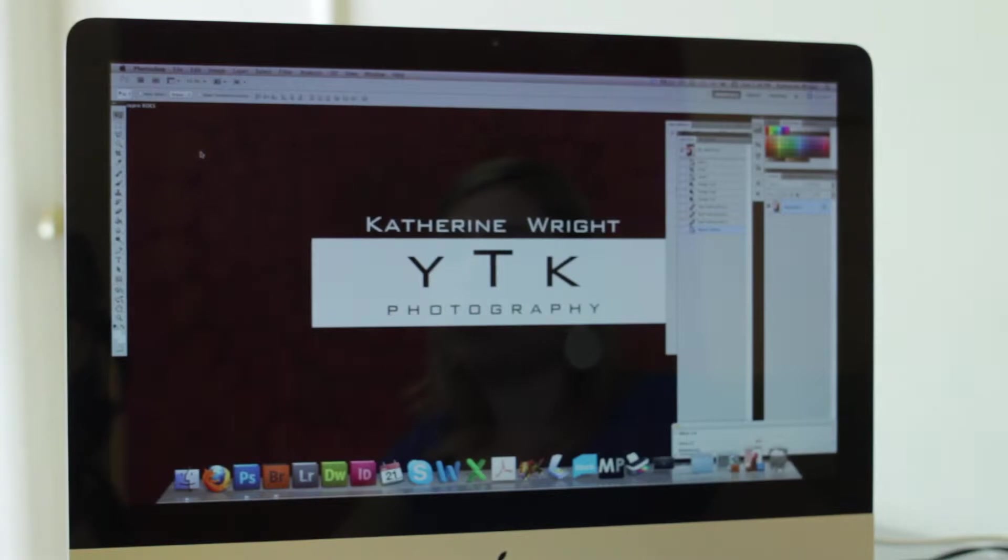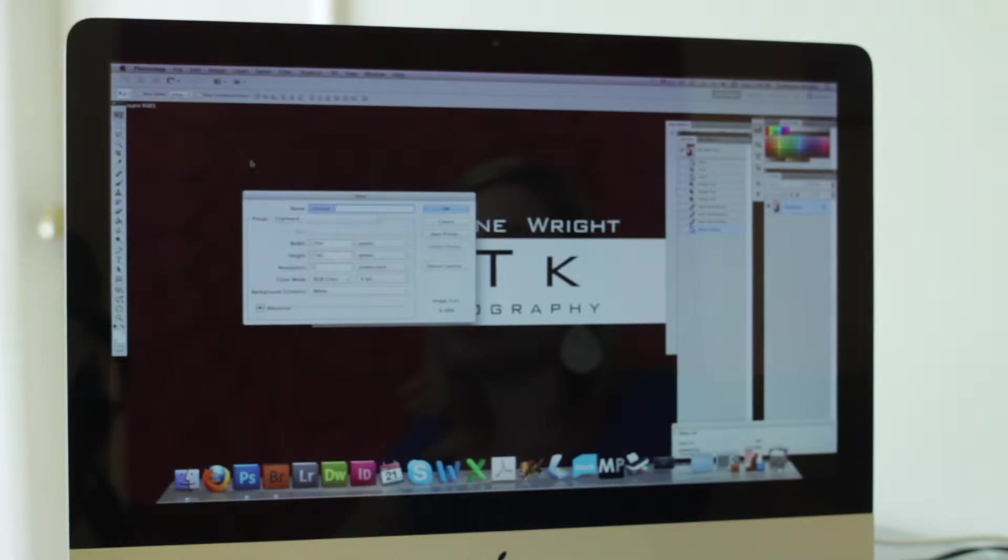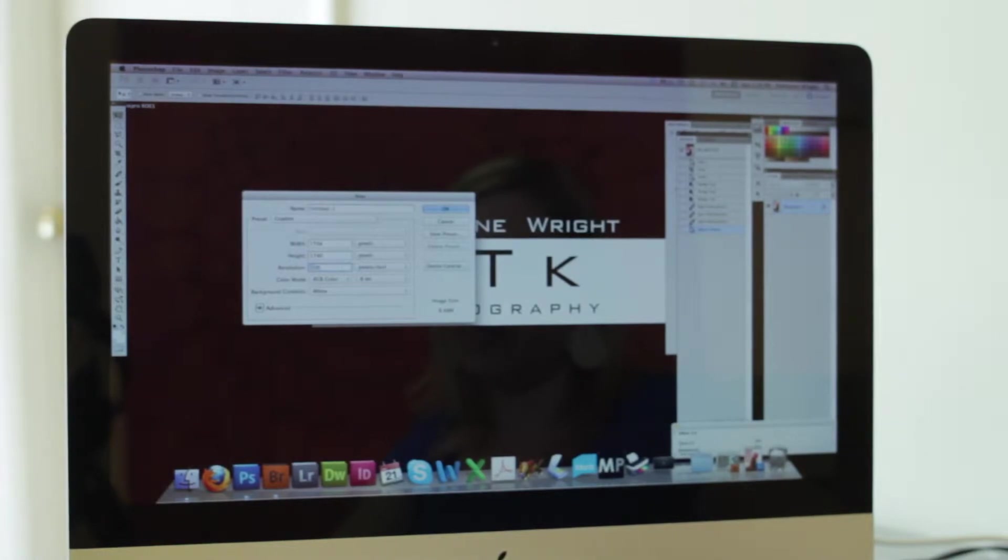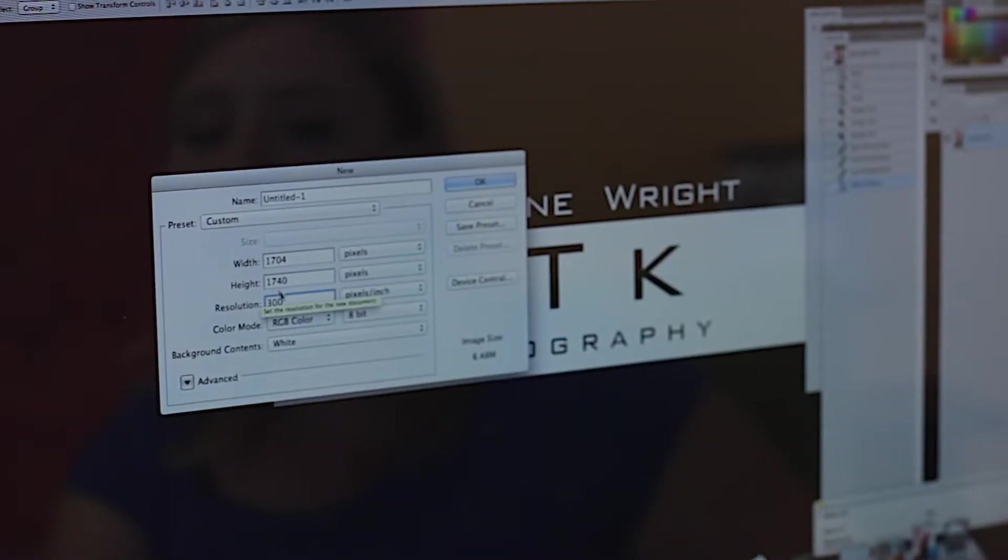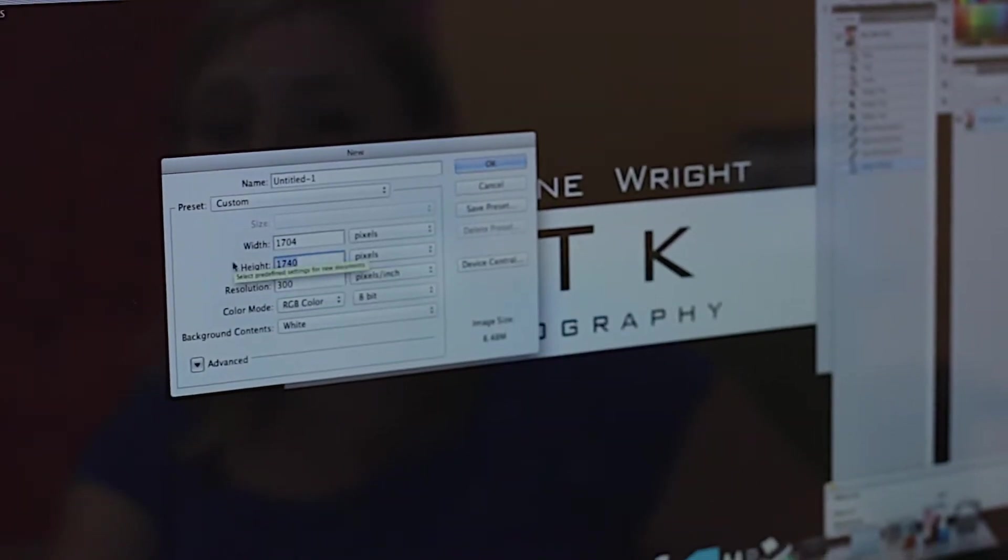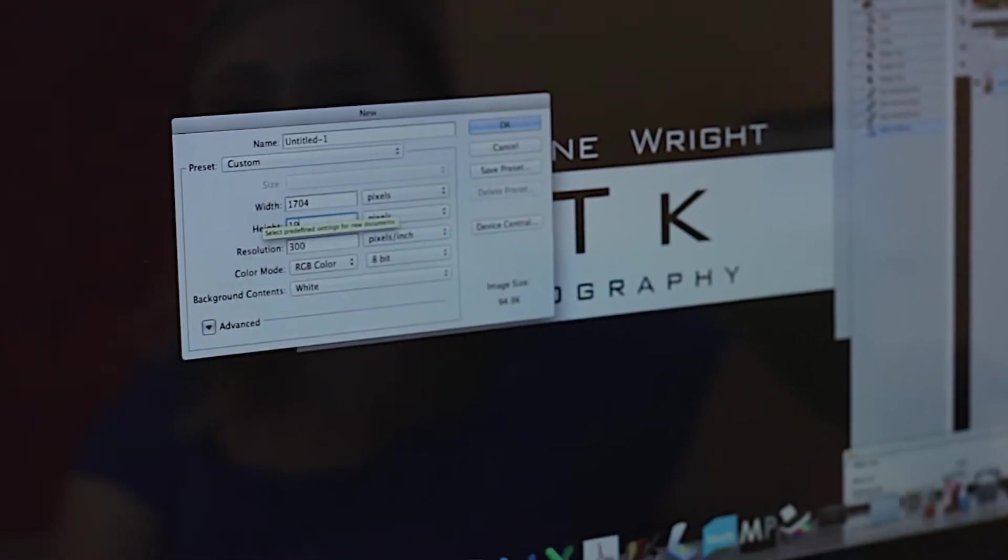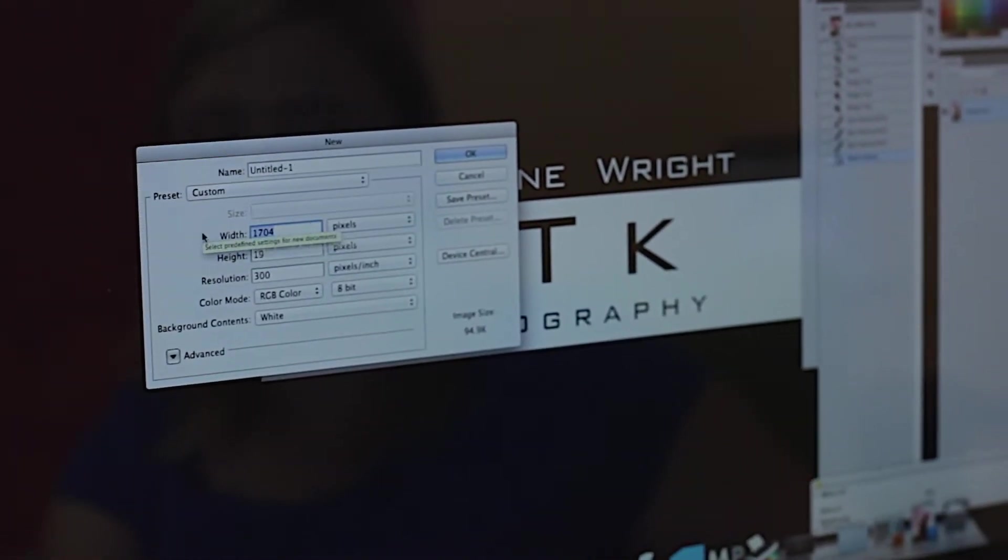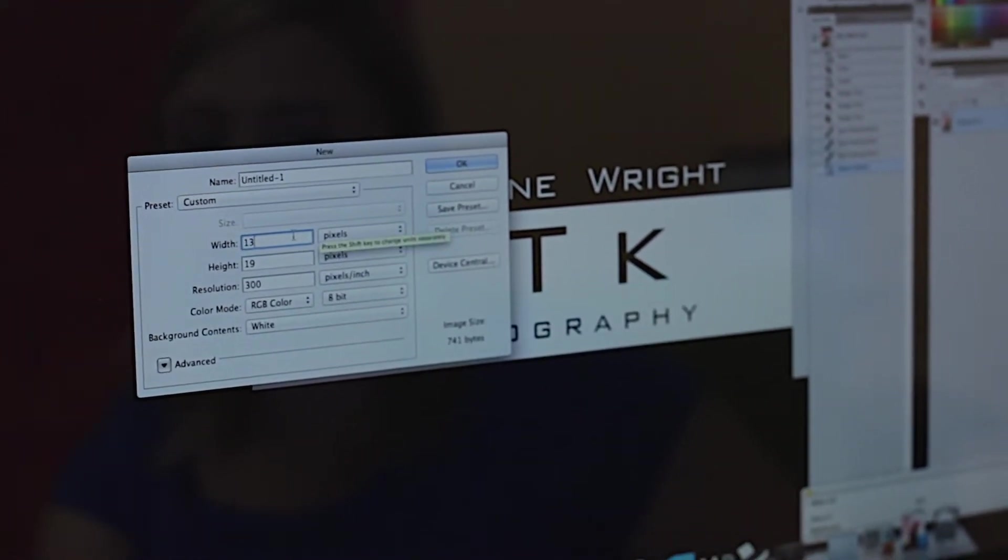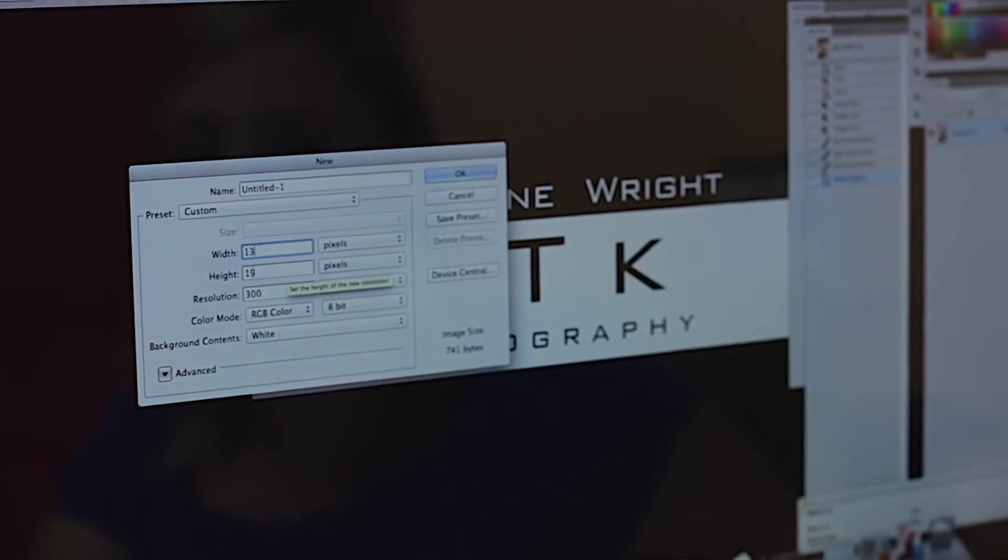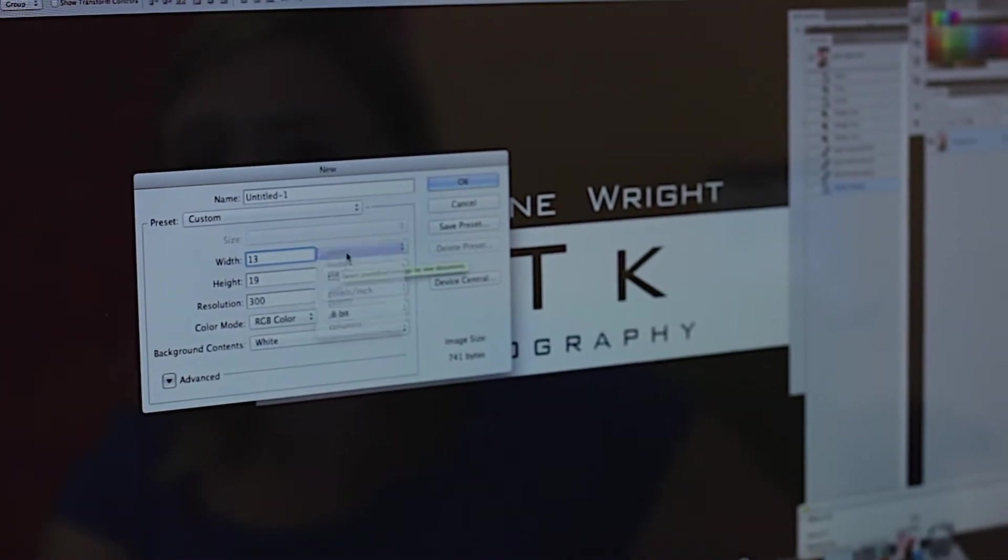When you launch Photoshop you want to start by creating a new document that you're going to size to the specific size of whatever your carry sheet is. Always want to have the resolution 300 DPI and for this example my carry sheet is 13 inches by 19 inches. So I want to make sure I have those set here. Make sure I put the inches in.